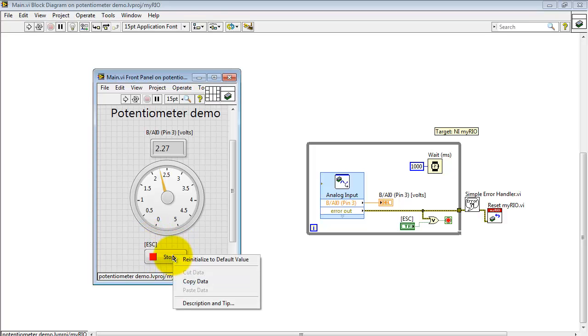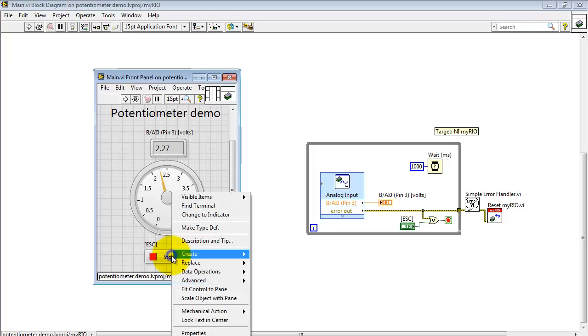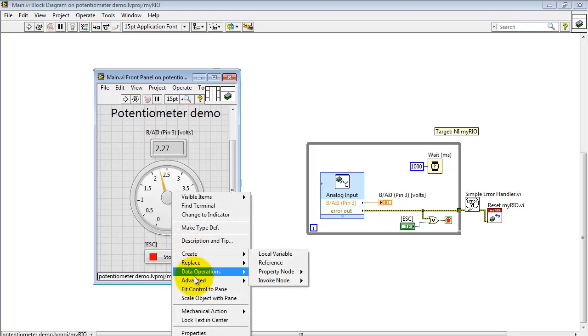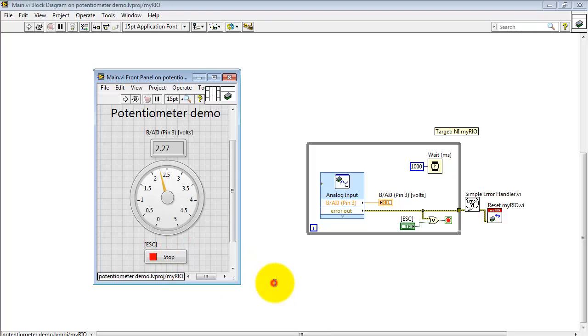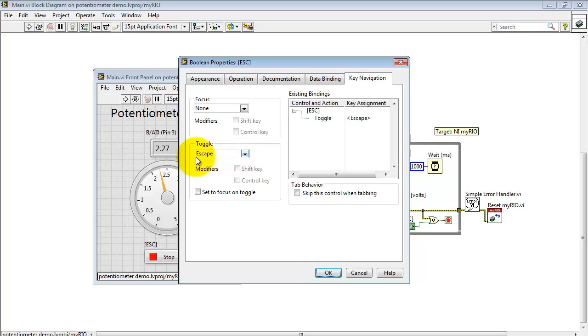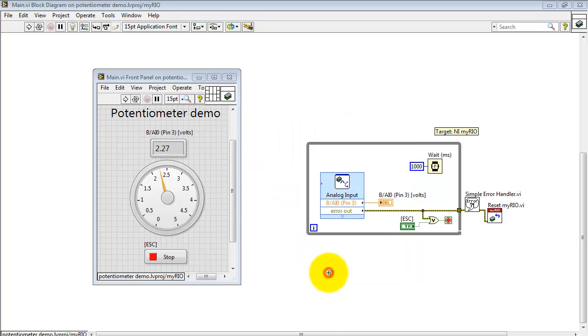Now, I'll also point out how you can get the escape key to trigger the stop button. It's under key navigation, and you select escape button for the toggle.